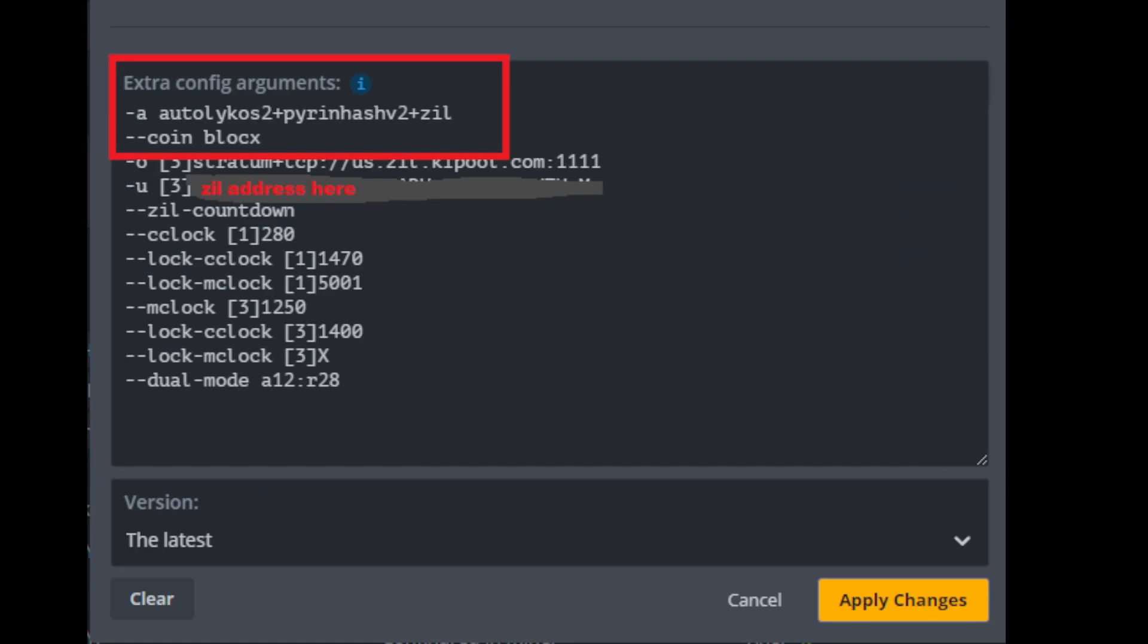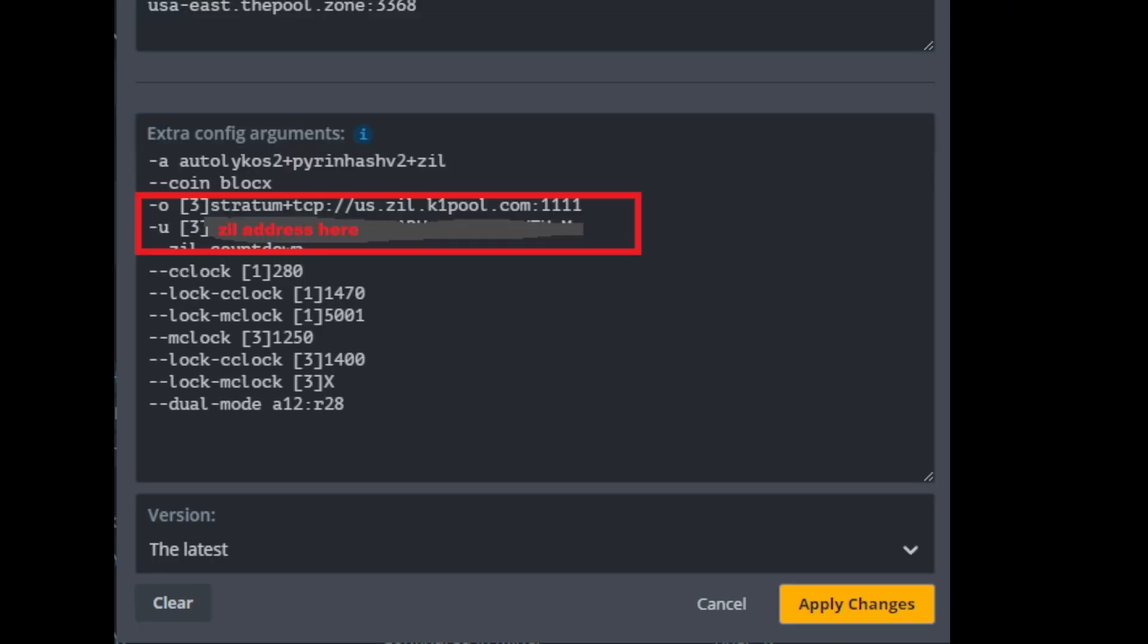Now that we've got that set up, now I want to go over the extra config arguments. The first thing you need to know is for triple mining, for the algorithm on Rigelminer, it needs to be Autolykos 2 plus PyramHash V2 plus Zill. Now the one thing that you also need to do that's an easy thing to forget, because you don't ever really have to do this with any other algorithm, is you have to put the dash dash coin command and BlockX. And essentially what that is, is you're telling it to use the Ergo algorithm to mine BlockX and not Ergo. This is important because if you don't do this then you won't connect to the pool and the miner won't work.